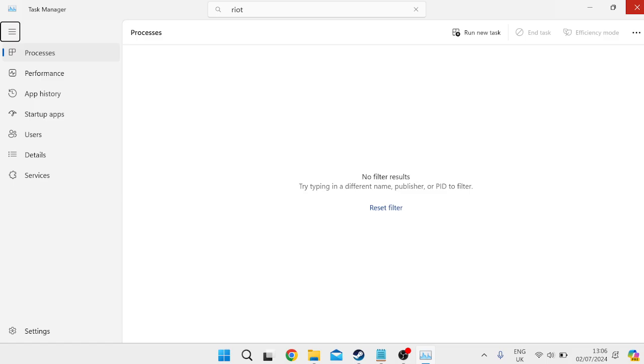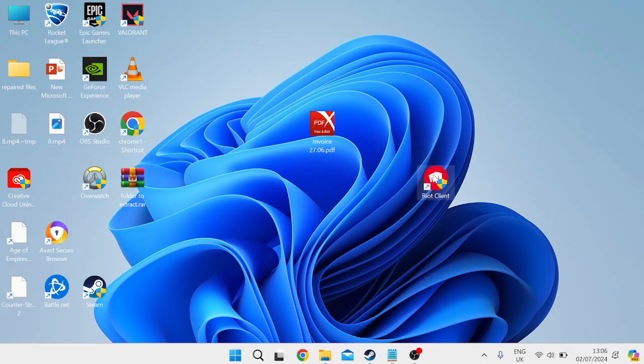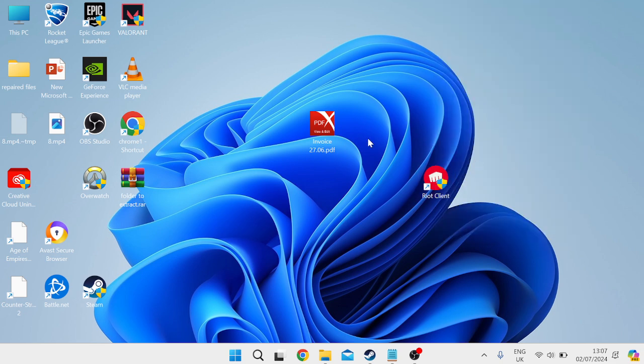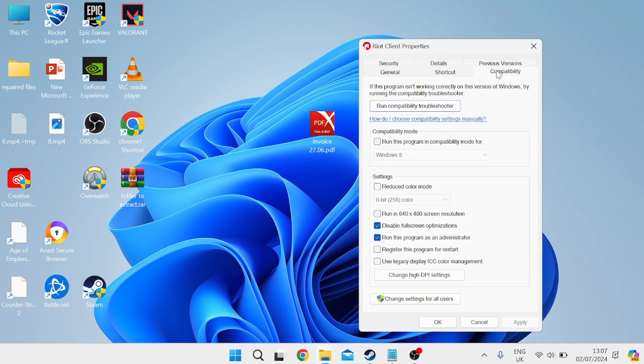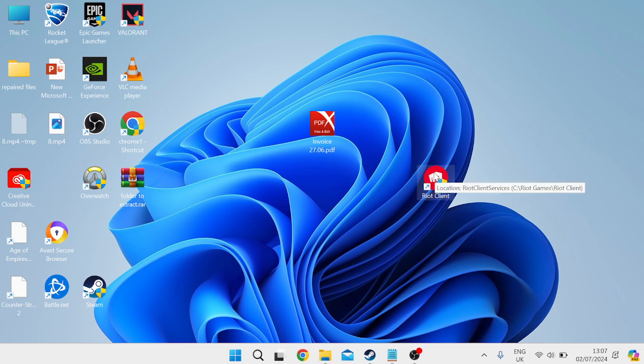Come over to your desktop and locate the Riot client app. Right click on this app and go into properties, then head over to the compatibility tab. Ensure that disable fullscreen optimizations is ticked and also run this program as administrator. Press apply and ok to save your changes and then try launching the Riot client to see if that's fixed the issue.